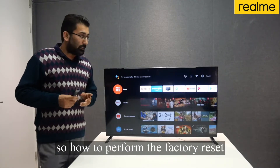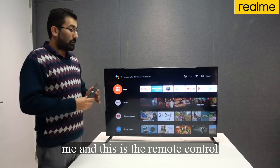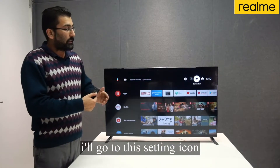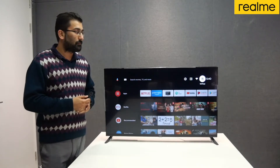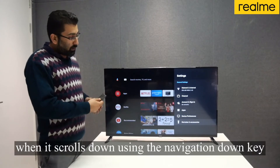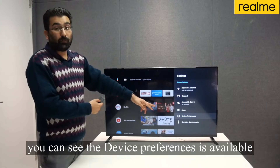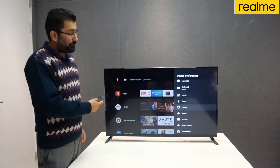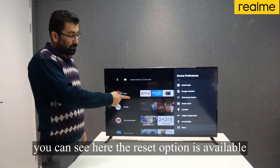So how do you perform the factory reset? Let me show you. I have this Realme Smart TV 43-inch with me and this is the remote control. Using the navigation left and right key, I'll go to the settings icon. Once the settings options are open, scroll down using the navigation down key and you can see 'Device Preferences' available. Go into it and scroll down to the last option.